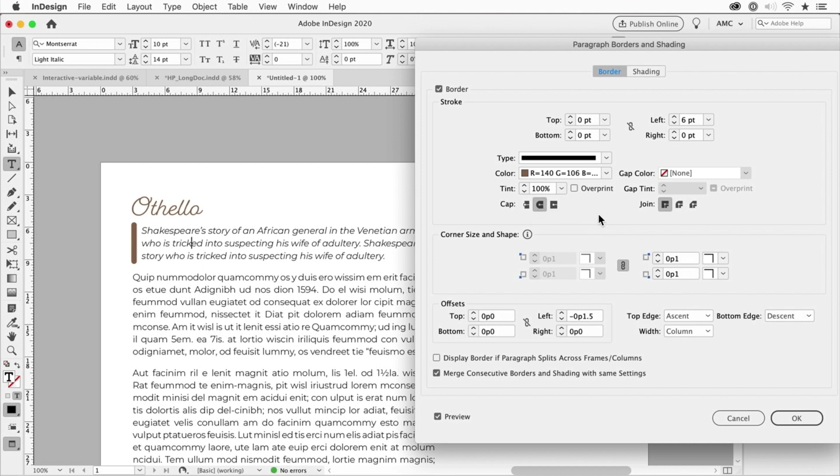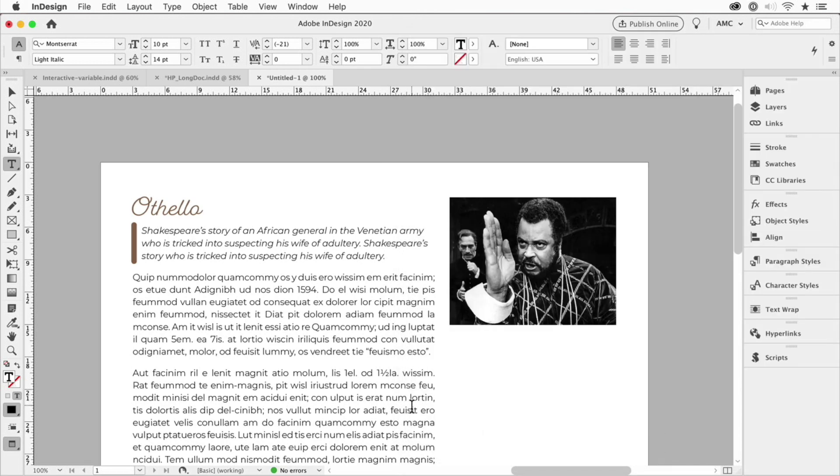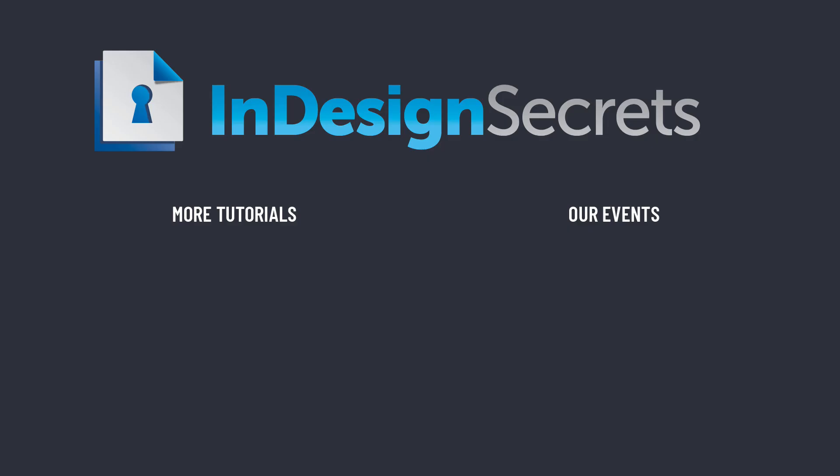All right so that's all. You can save this as a style and now you have your own secret way of creating paragraph rules on the left and the right. Just use borders. I hope you like this tip and there's thousands more at InDesignSecrets.com